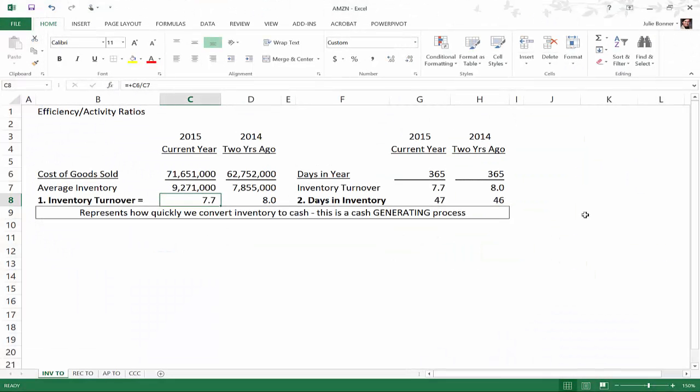Hi everyone, welcome to the series that I'm doing on activity ratios. Another way that these can be classified if you were to look them up is efficiency ratios. They're synonymous and oftentimes when you Google these you will find that they're classified in different ways, but I most often call them activity ratios.